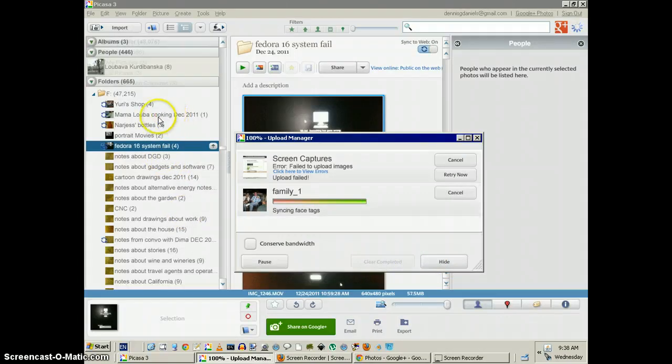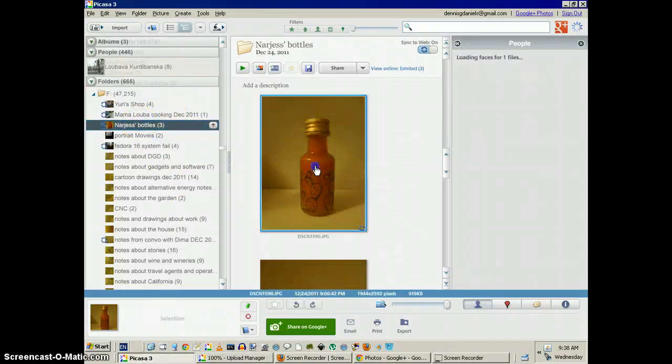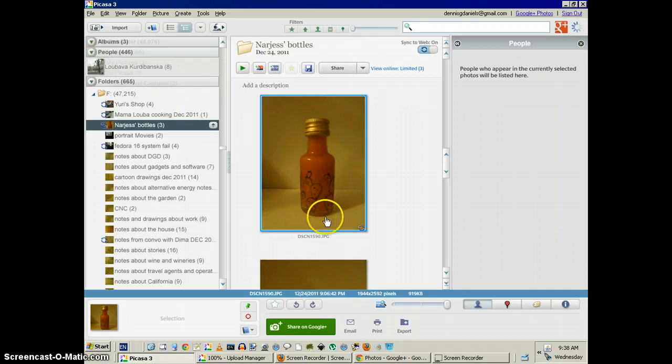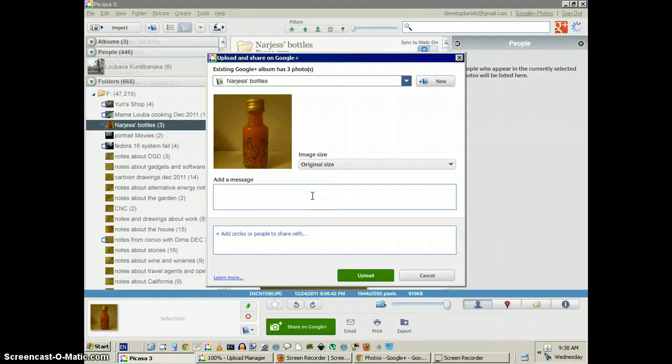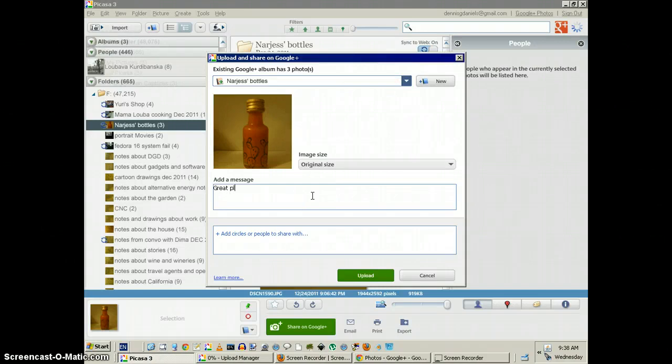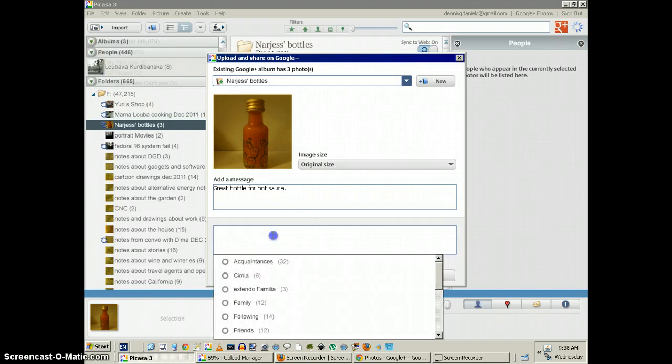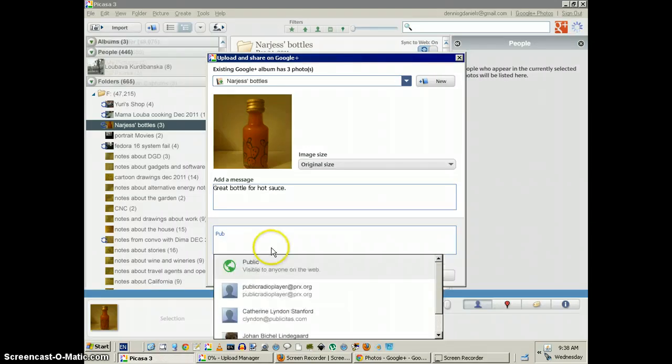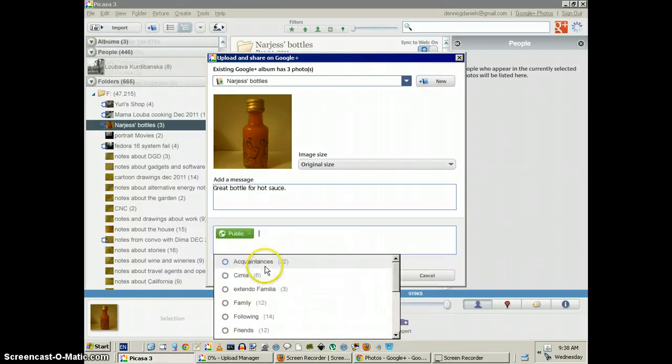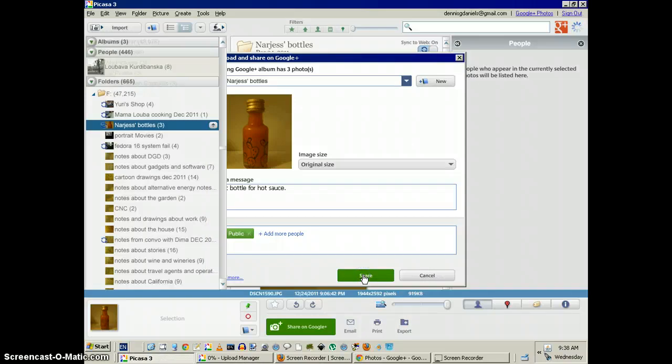Let's go to one photo. We'll share on Google+. Great bottle for hot sauce. Alright, let's make that public and share.